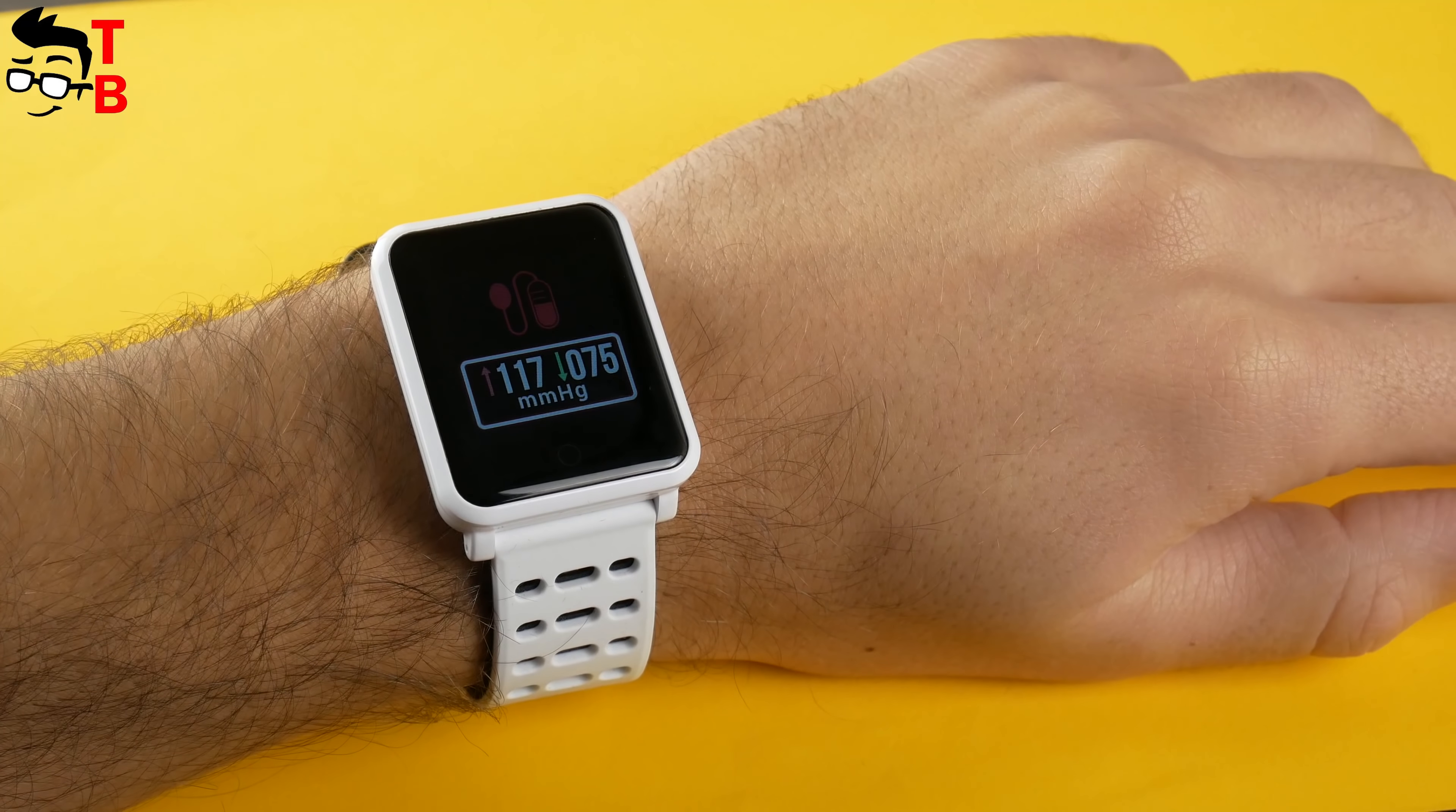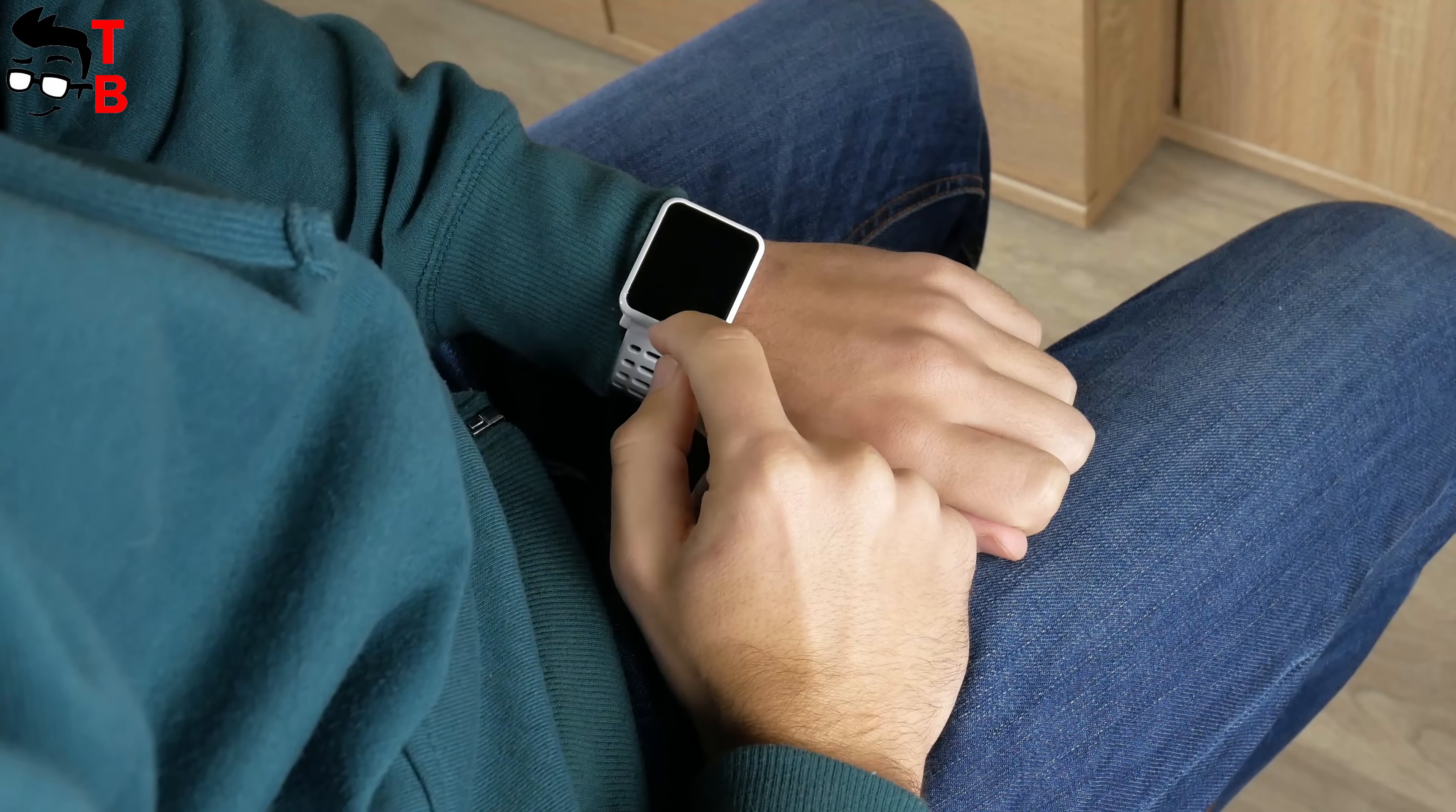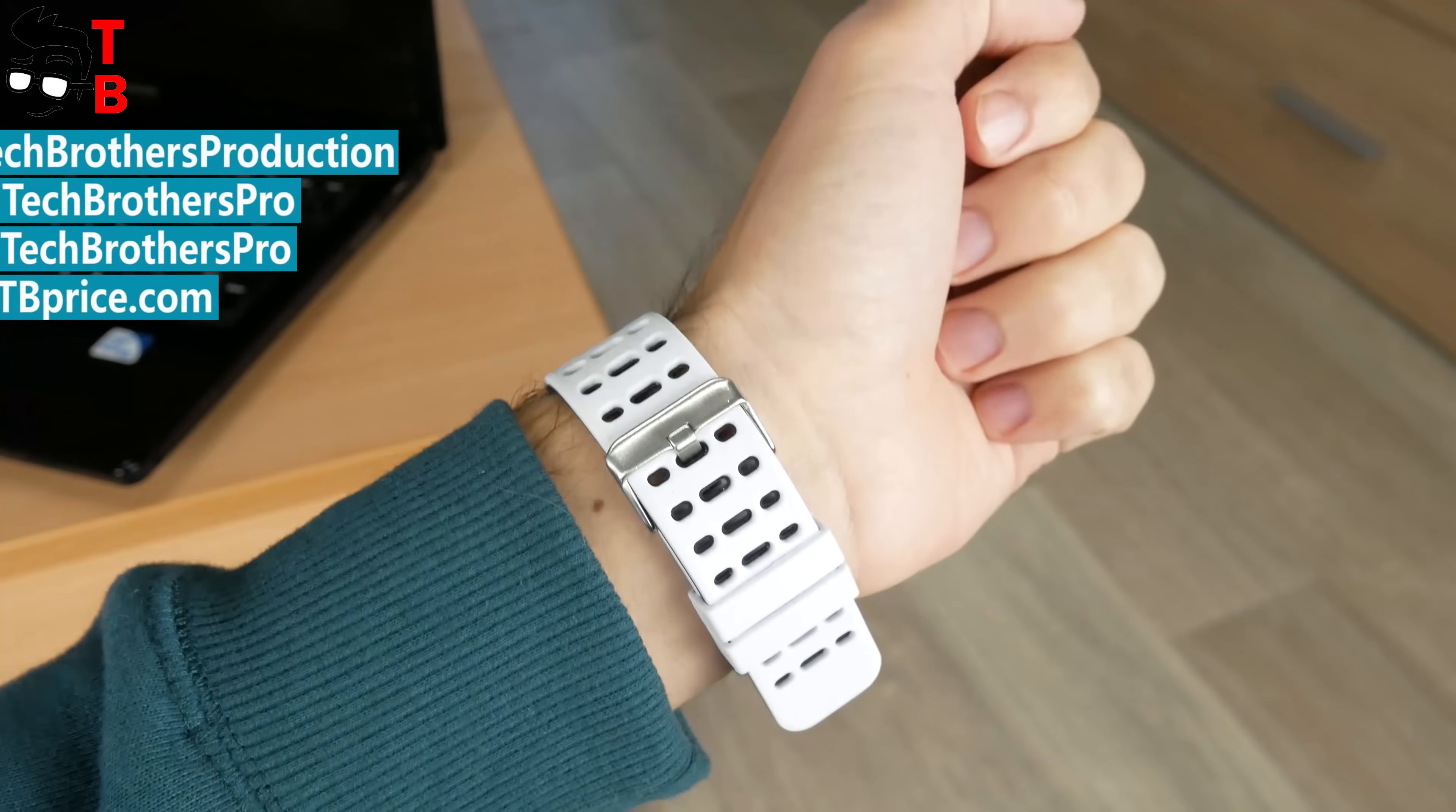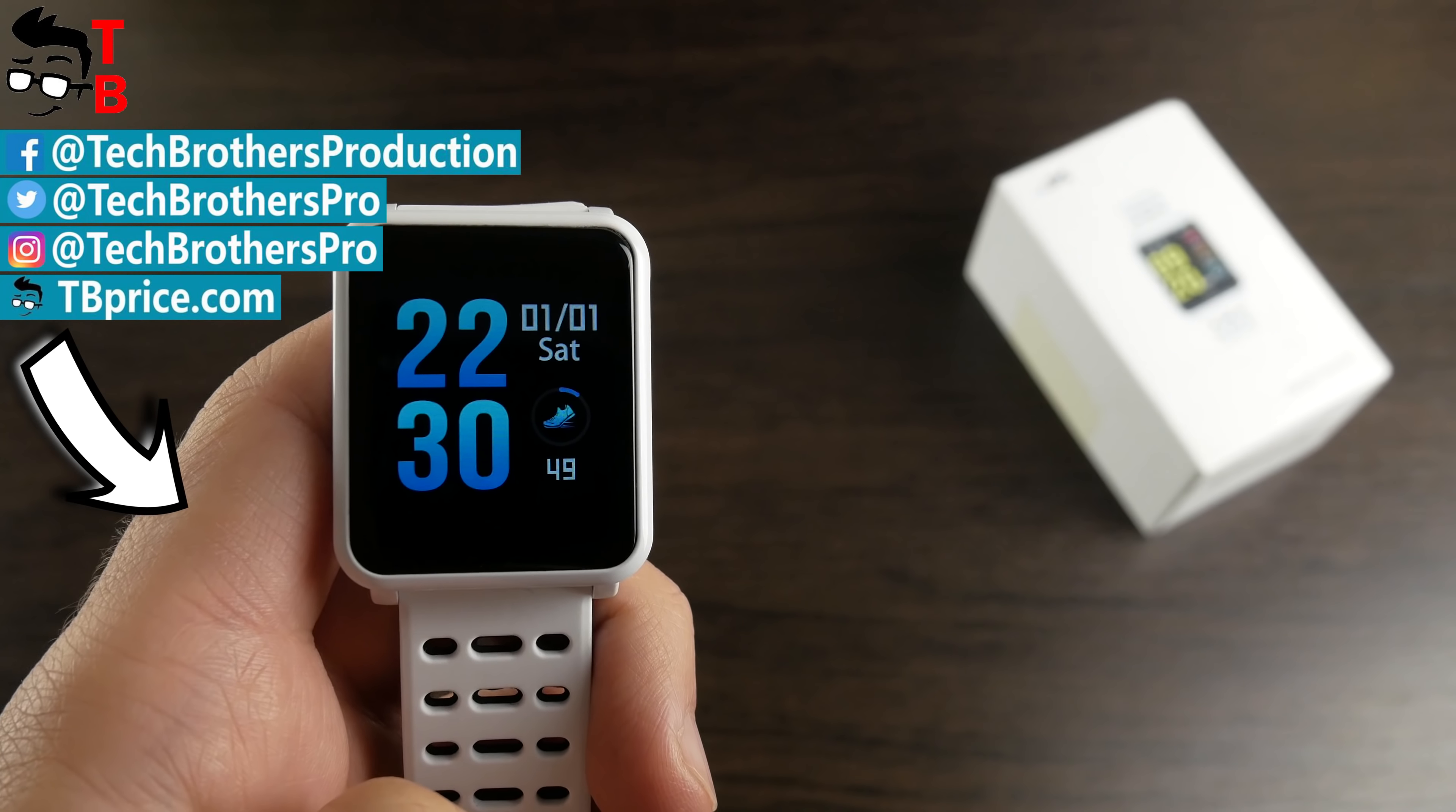Anyway, we will leave the links to these smart bracelets in the description under the video, so you can choose which one you like more and buy. Thanks for watching! If you have any questions, write in comments below, hit the like button, and subscribe to our channel, Tech Brothers.